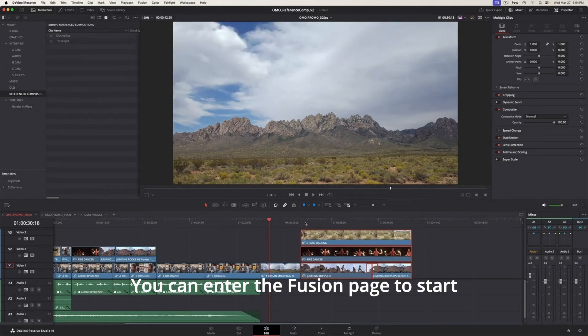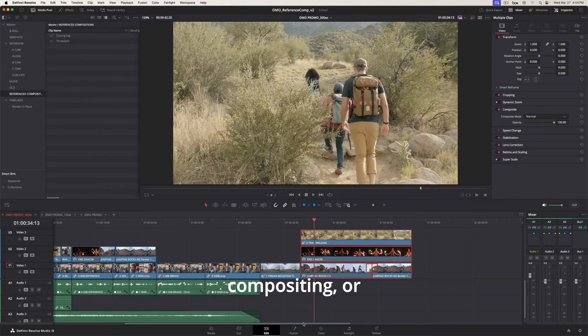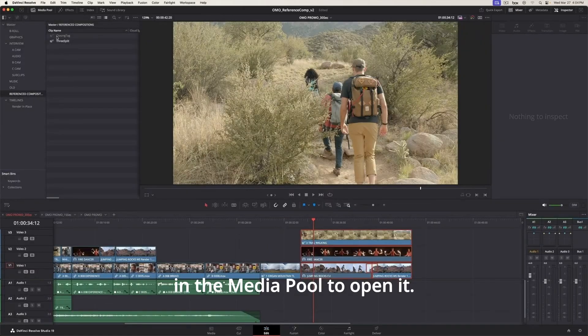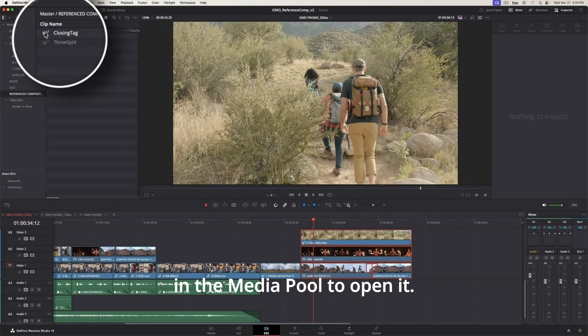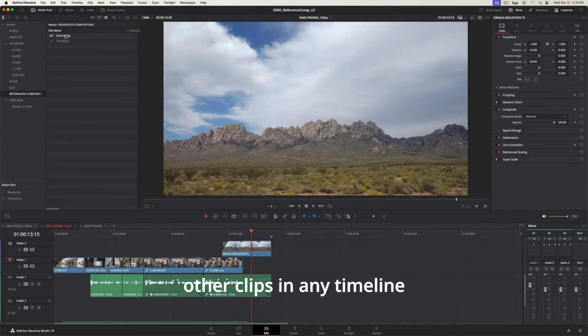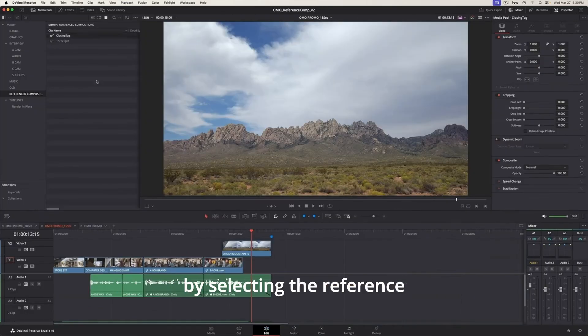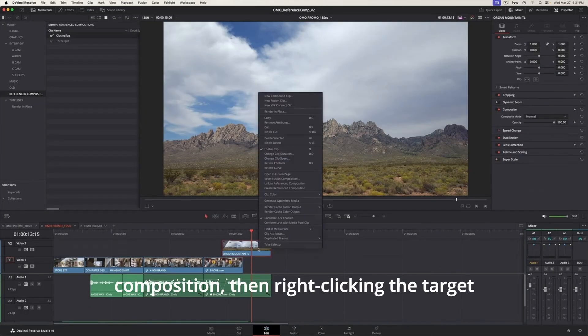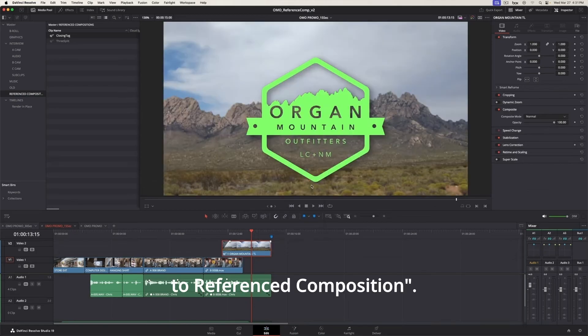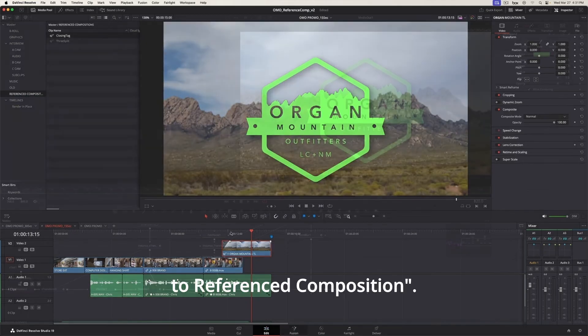This generates a Fusion Referenced Composition in the Media Pool. You can enter the Fusion page to start compositing or double-click the Referenced Composition in the Media Pool to open it. Referenced Compositions can be linked to other clips in any timeline by selecting the Referenced Composition, then right-clicking the target clip, and selecting Link to Referenced Composition.